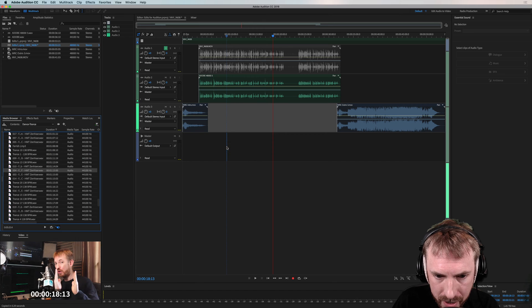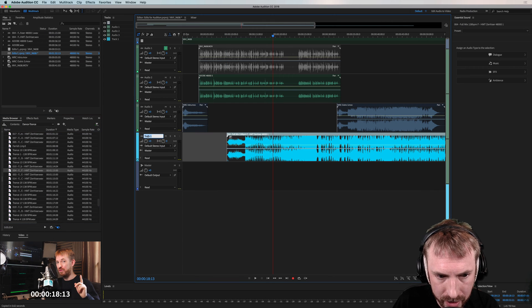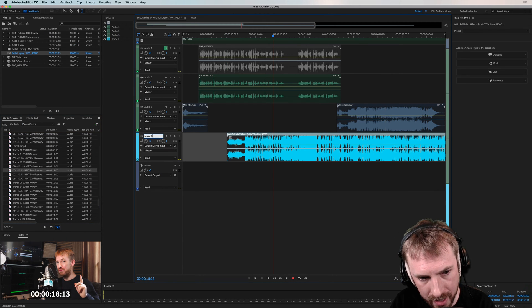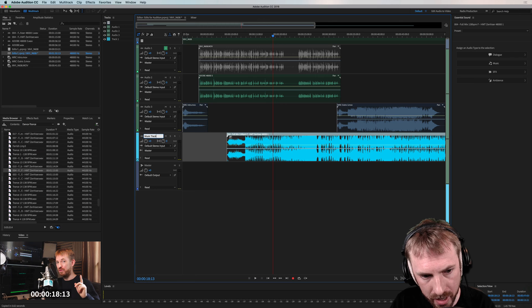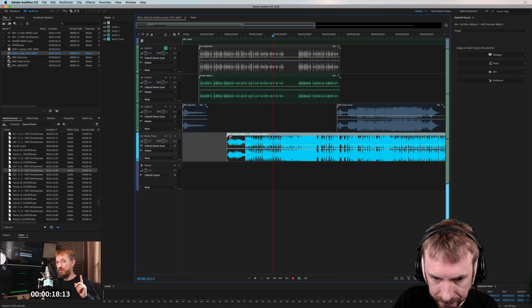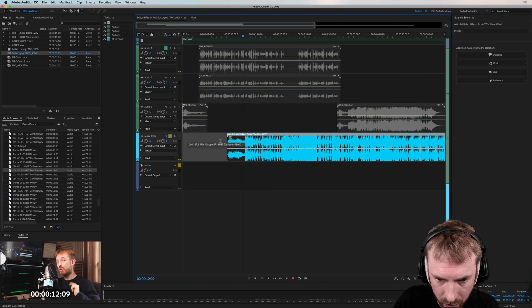I'm going to drag this in and put it down here to create a brand new track. Let's call this the Music Track so we know what it is. And as you can see, this has got quite a fat beat. Let's listen to it on solo.